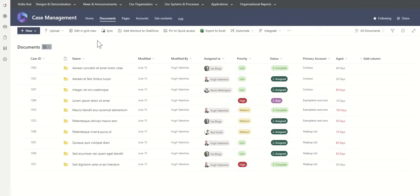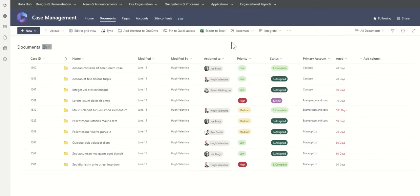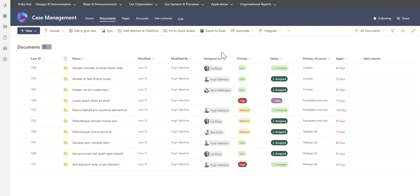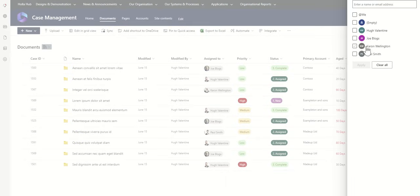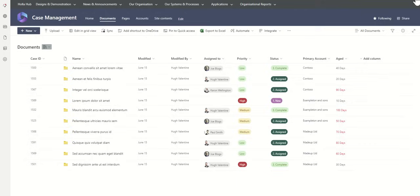We can also do things like using what they call document sets, which is where you can specify these metadata at the high level, these tags, and then all of the documents are automatically inheriting those tags, which makes it much easier and cuts down on repetitive tagging. So once you tag a case that the assigned to person is Joe Bloggs, all of the files within that are tagged as them. When you're using the search bar or filtering option, we can easily find those documents.